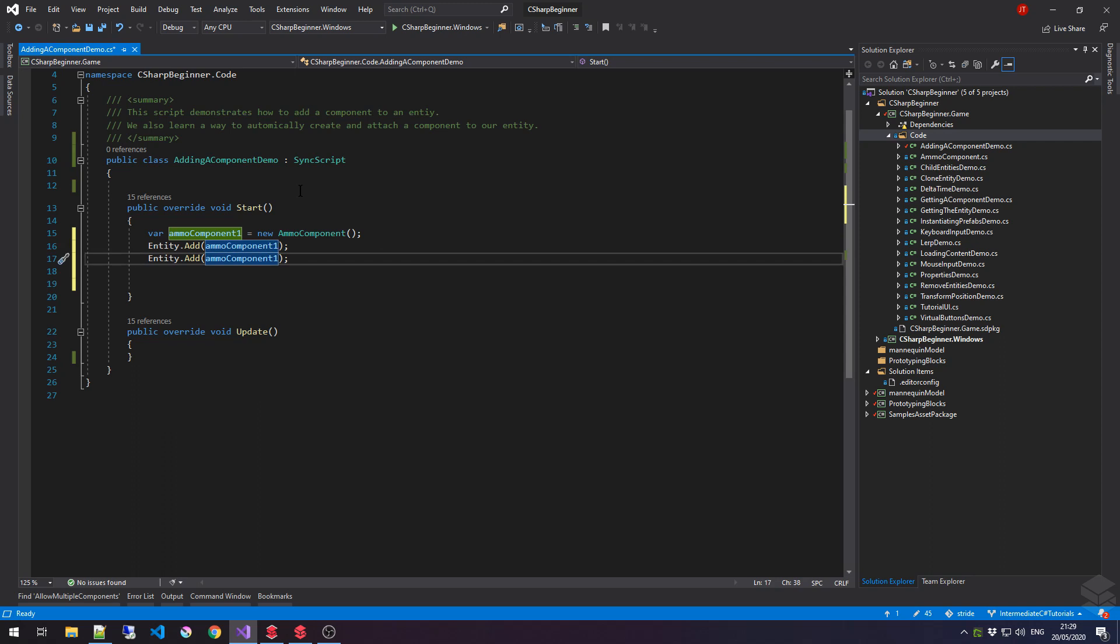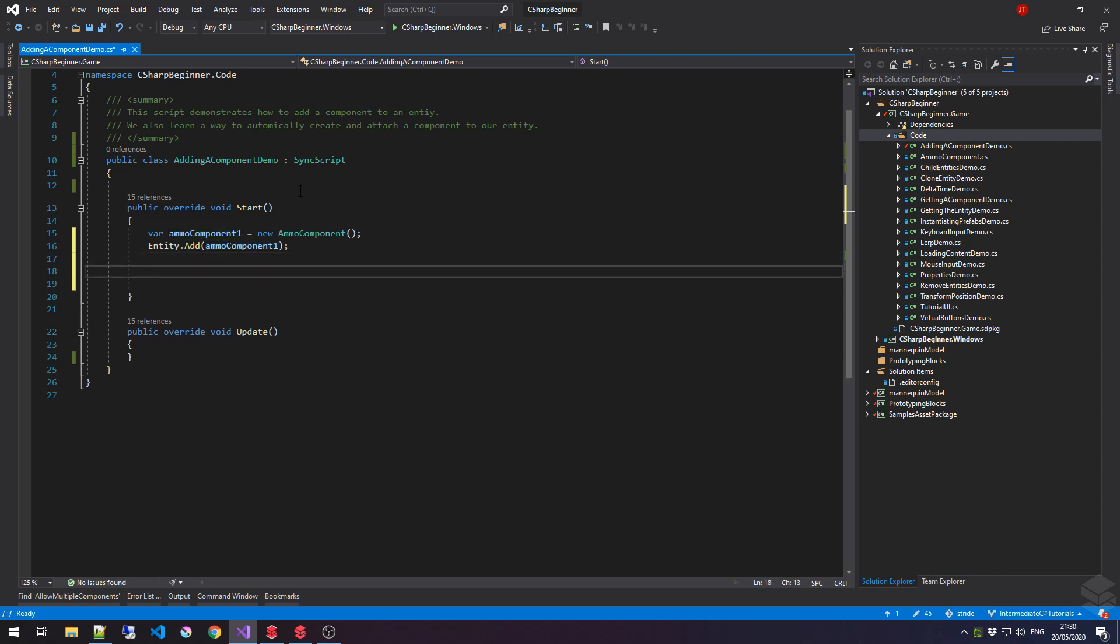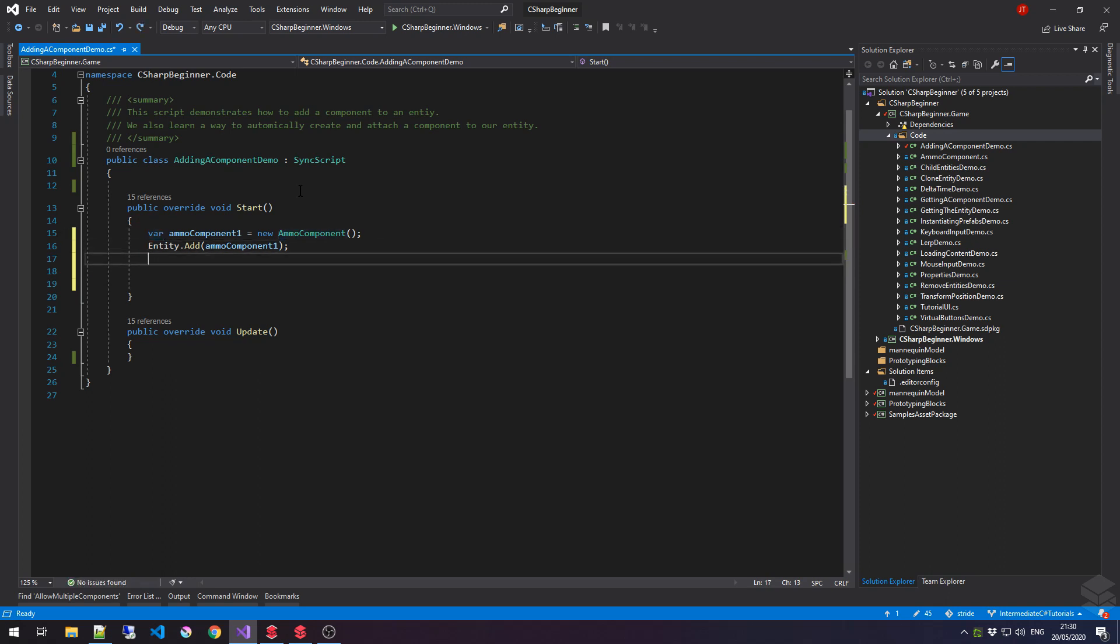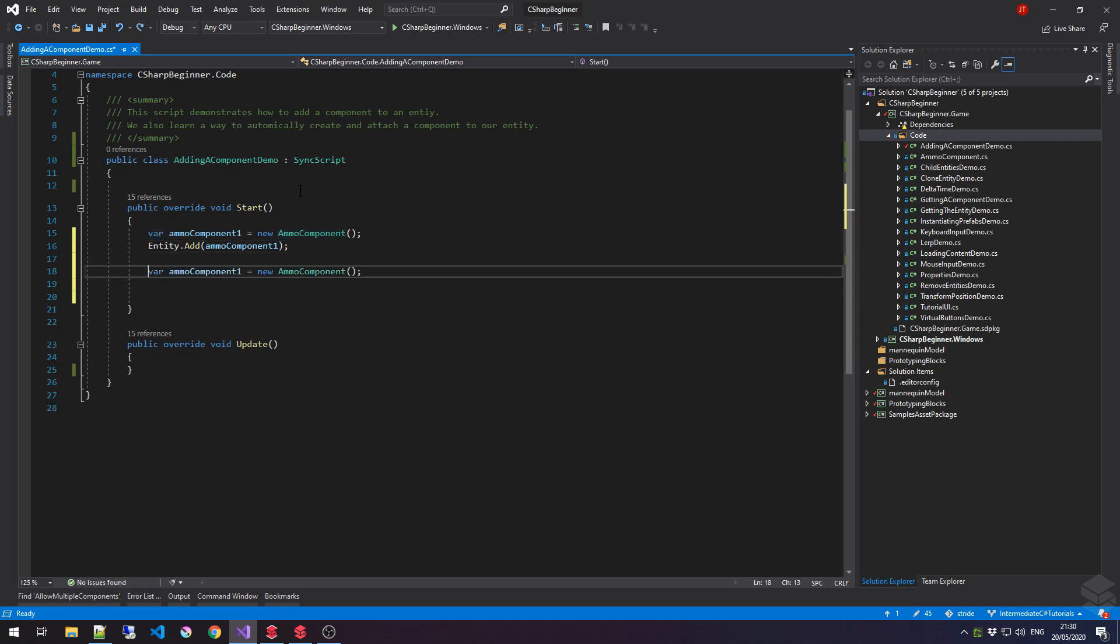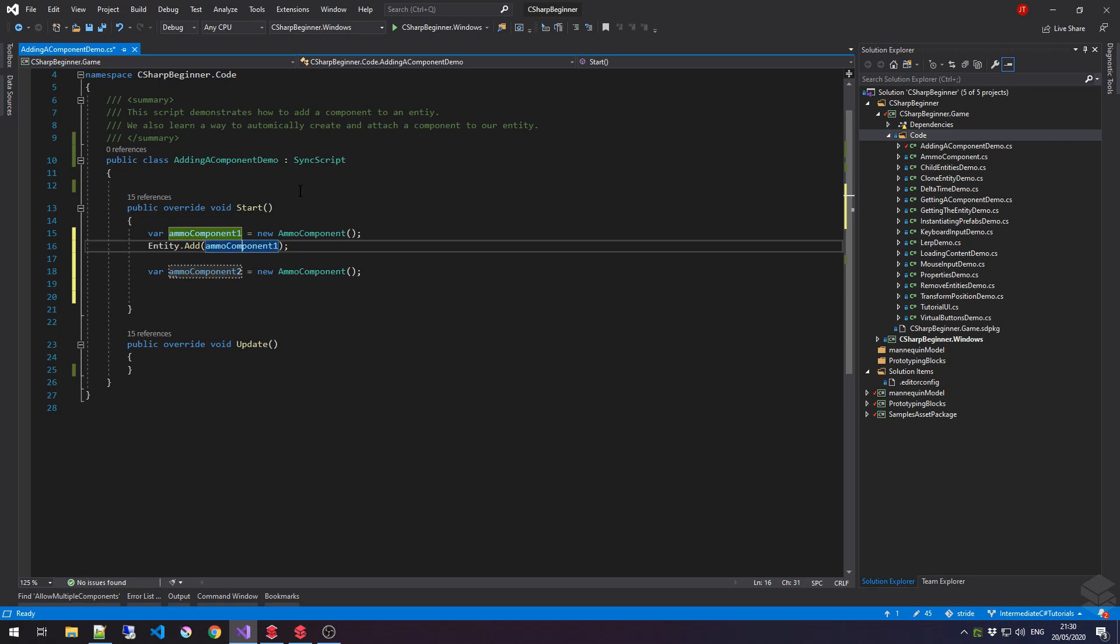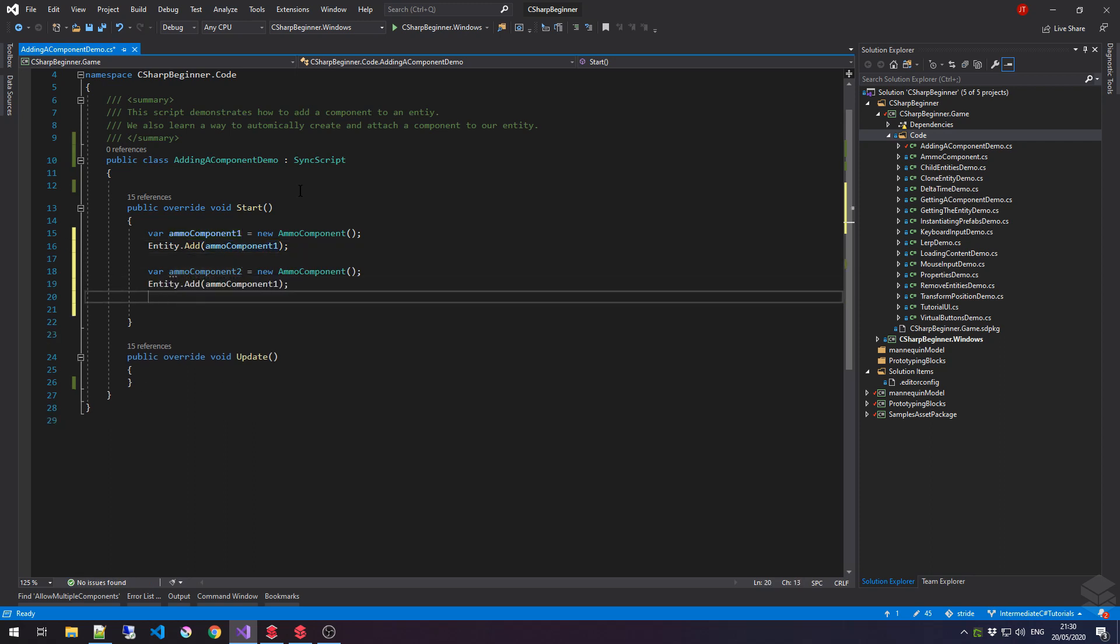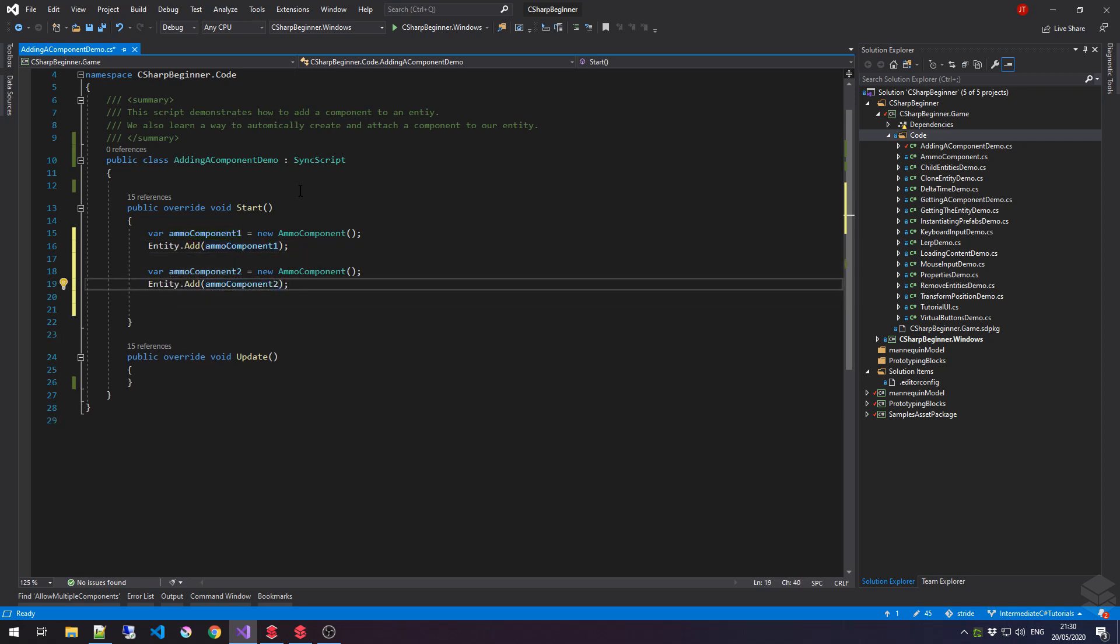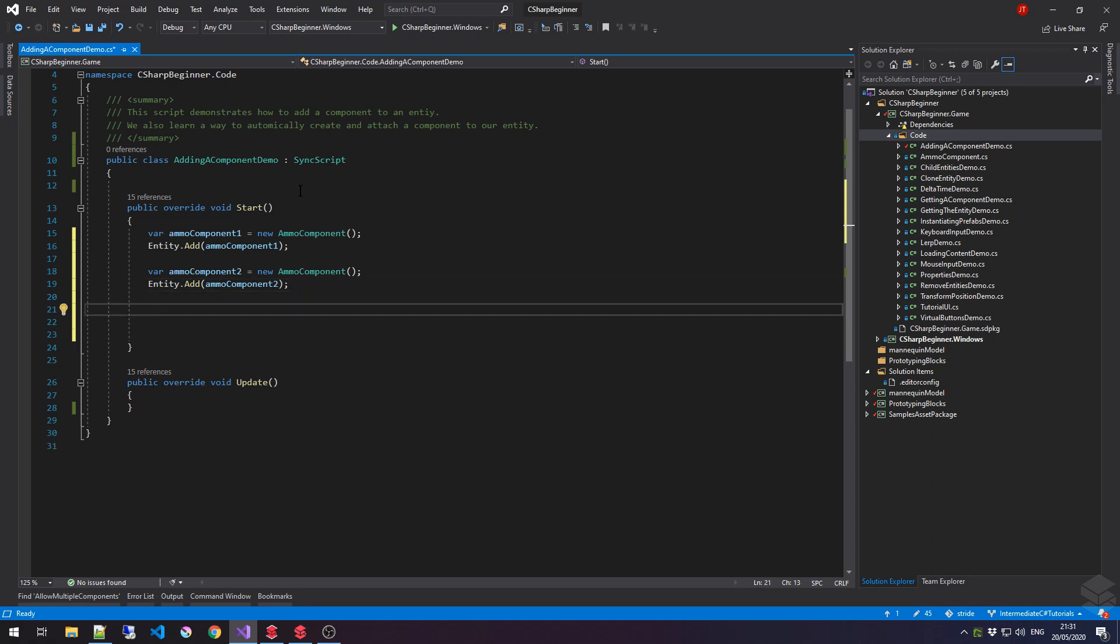So, if you want to add a second ammoComponent to an entity, then all we have to do is basically copy this line, say this is ammoComponent2, and then add that ammoComponent2 as well.